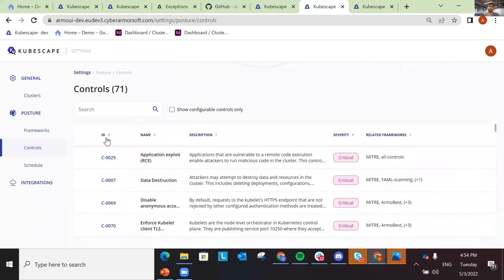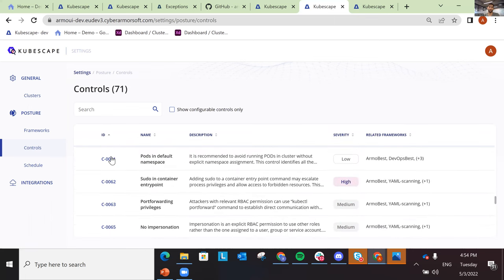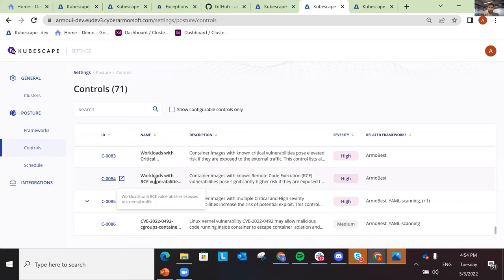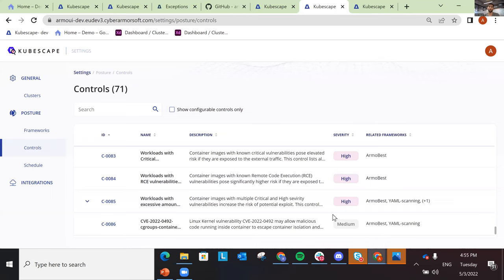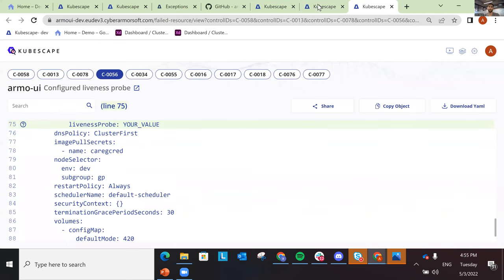We are able to triage vulnerabilities with different attributes. For example, here we have a workload where we're seeing vulnerabilities exposed to external traffic. We take your deployments, see their services, connect them to the vulnerabilities they have, and are able to surface that information — letting you focus on the important things you need to remediate.